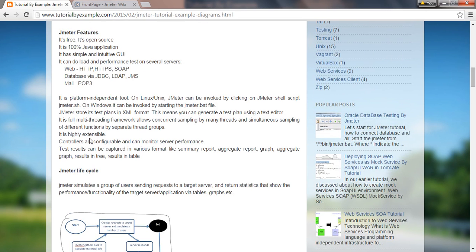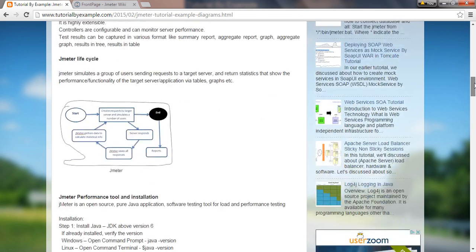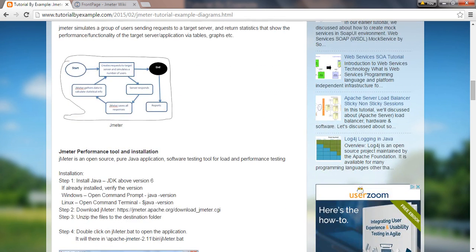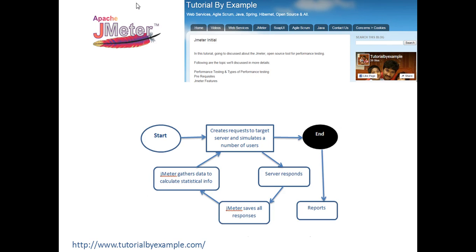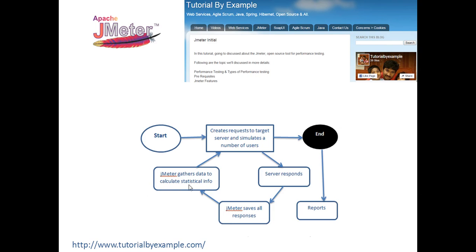In the JMeter lifecycle, it starts by creating a request to the target. The target is where we're going to hit, like your website or application server, and simulate number of users. Then we have server response. After getting that request, it will serve the response. The response will be saved in JMeter JMX file, then it gathers data to calculate statistics. After that it will create another request to target server, simulating number of users, and it will continue until the process ends where we can generate reports.